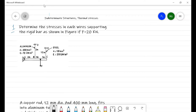We need to determine the stresses in each wire supporting the rigid bar as shown in the figure. F is equal to 20 kilonewton. There is a bar ABC which is supported by two wires — one attached at point D (aluminum) and one at point E (steel). We are given the cross-sectional areas and Young's modulus: E for aluminum is 70 GPa and similarly for the steel wire.